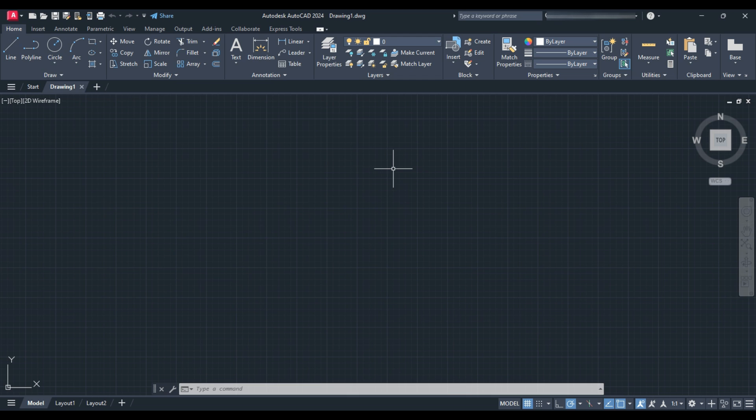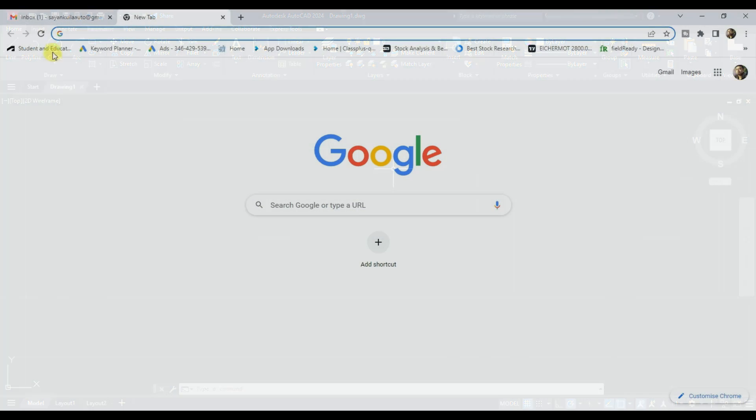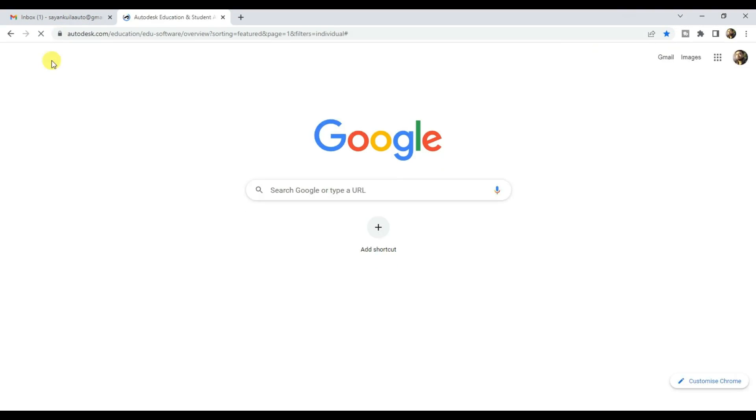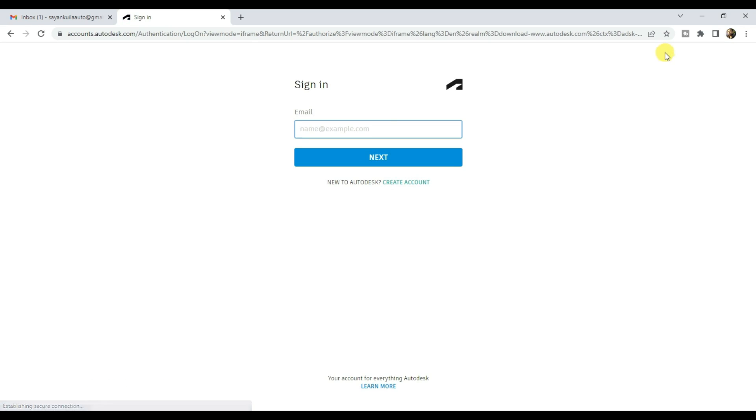So to download AutoCAD 2024, click on the link provided in the description section below. If you have a student account, click on sign in and sign in with your credentials. And if you don't, then create one.